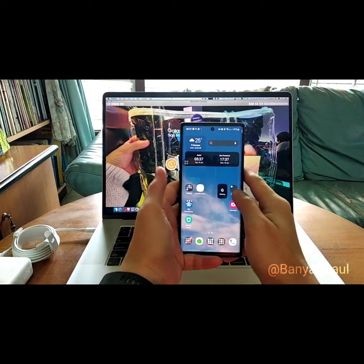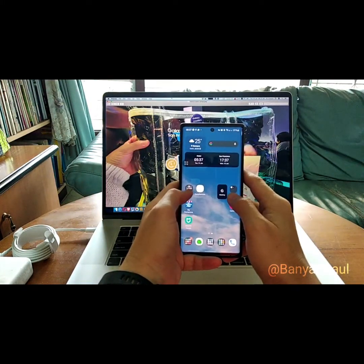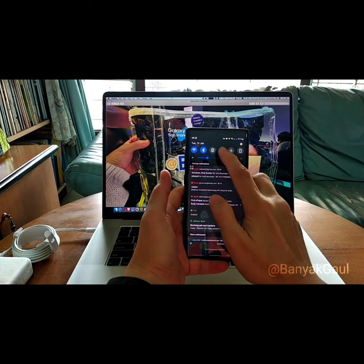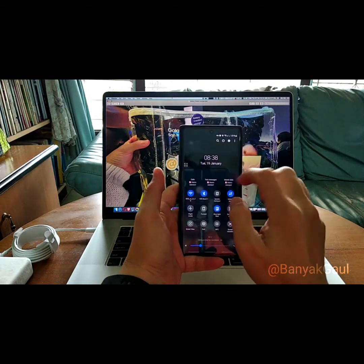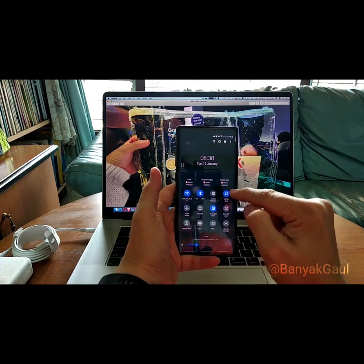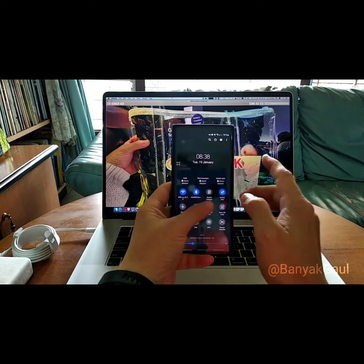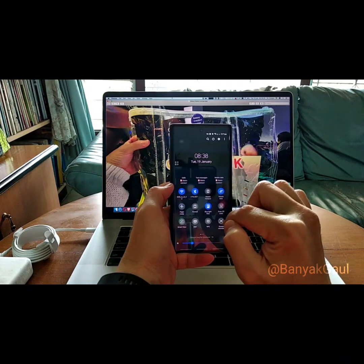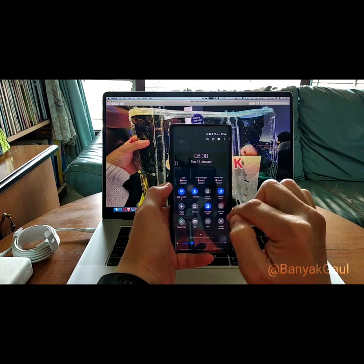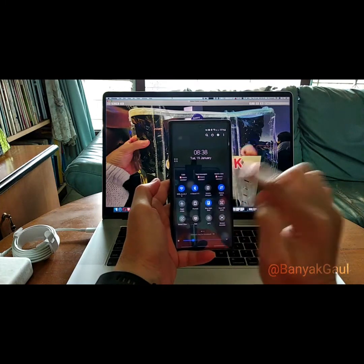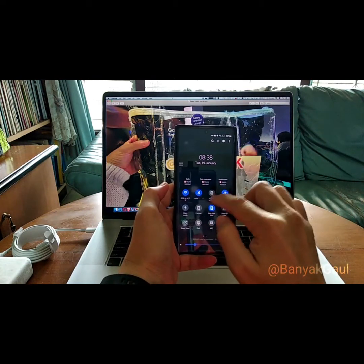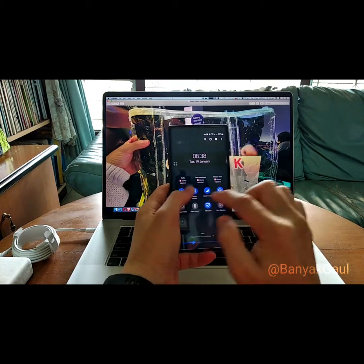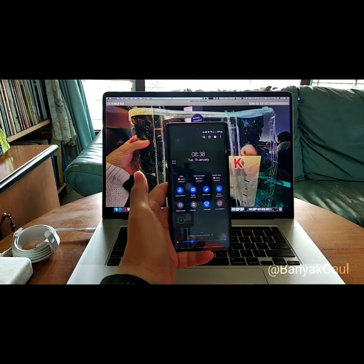Hal lain yang saya temukan, selain ikon-ikon ini sekarang ujung-ujungnya lebih bulat. Untuk notifikasi, ikon-ikon quick shortcut yang di atas ini sekarang hanya bisa empat kolom dan tiga baris ke bawah. Biasanya kita bisa membuat lima kali empat, sekarang hanya bisa empat kali tiga. Jadi cukup agak merepotkan kalau saya harus slide-slide untuk melihat menunya.